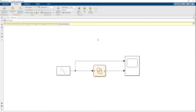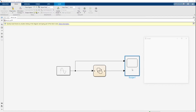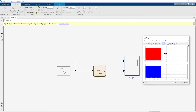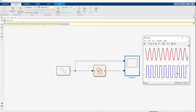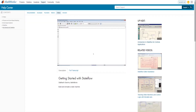In this video we're going to go through a very simple Stateflow program where you take a sine wave, put it through a Stateflow chart, and then read the output on a scope. As you can see, we've got the sine wave at the top and a square wave at the bottom.